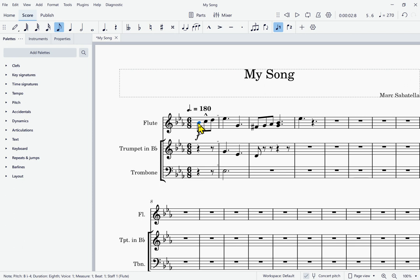Now in some programs, you might use Tab to move through all the different controls and then go through a complete circuit. But MuseScore has so many controls that we have implemented a hierarchical organization. So instead of Tab giving you a complete circuit of all the controls, we're going to have F6 that moves through the major areas of the window. And then within each major area, Tab will move through controls in that area. But the tabs might be groupings of controls, and then within that grouping, you may be using the cursor keys to select individual controls. So F6 quickly moves you through the main areas, Tab moves you through groupings within a main area, and cursor keys move you through individual controls.